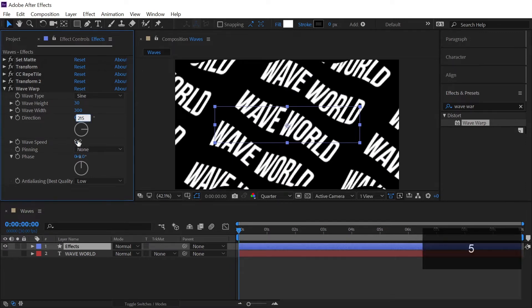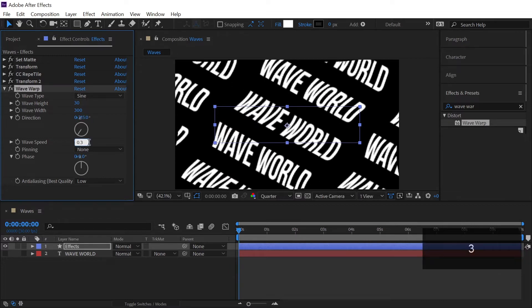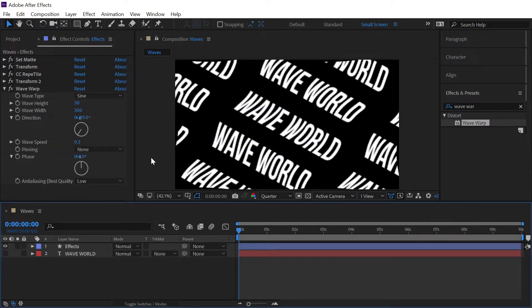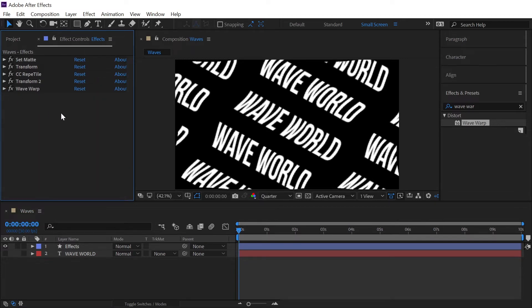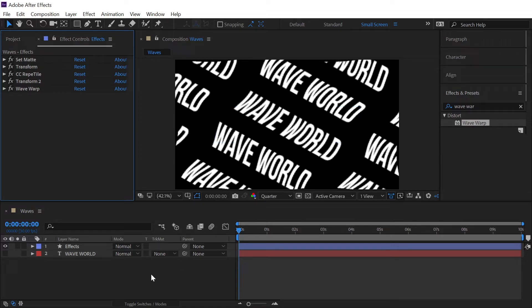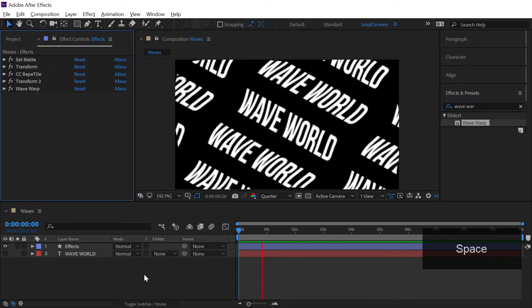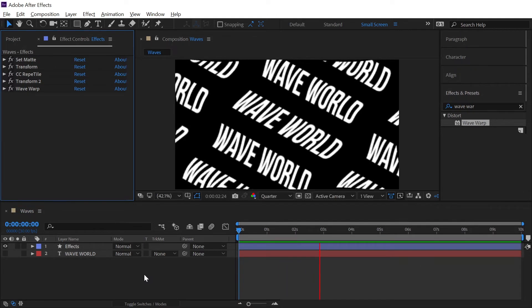Right now if in case you are wondering how I came up with these values then the answer is quite simple. I always play around with the settings so many times before making any video and that's what everyone does. It is nothing but just all about the practice and practice.